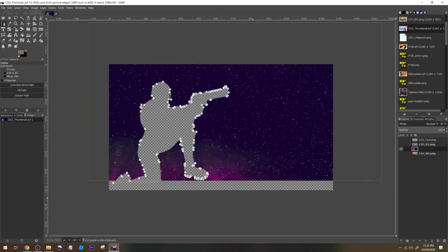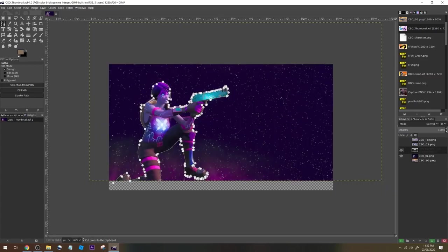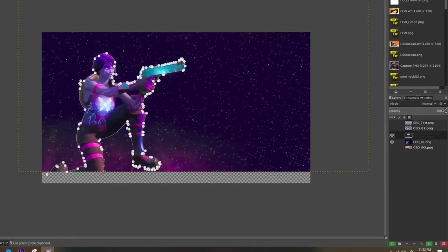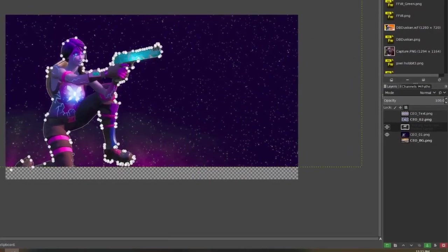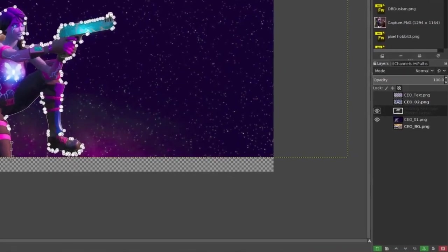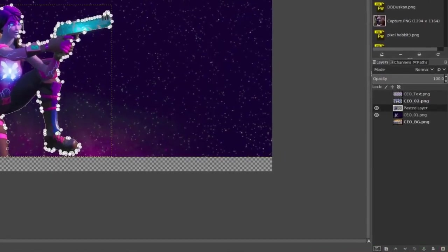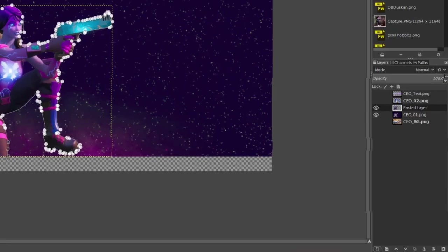I use the shortcut keys Control X and Control V, but you can also go to the Edit menu up top and select Cut, then do it again to select Paste. Once pasted, go over to the layers area and press the new layer button. And now a word from our sponsors.